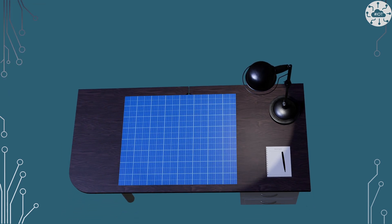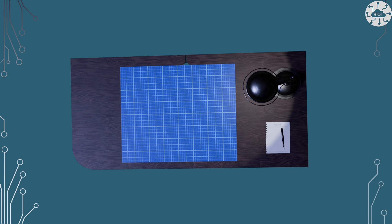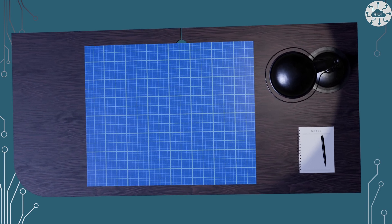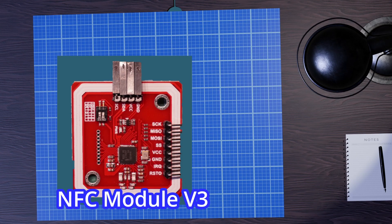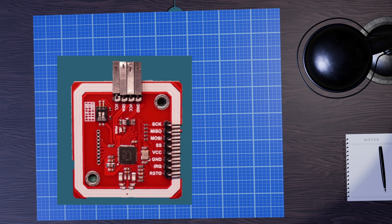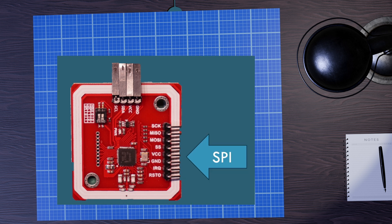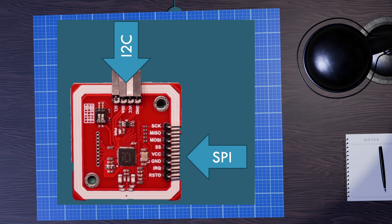This video is all about an NFC module. The NFC module v3 which is really just the PN532 chip and a breakout board around that. The module has an SPI interface which I'm not going to use at all and just going to leave disconnected and an I2C interface which is what I'm going to use. So just those four pins.